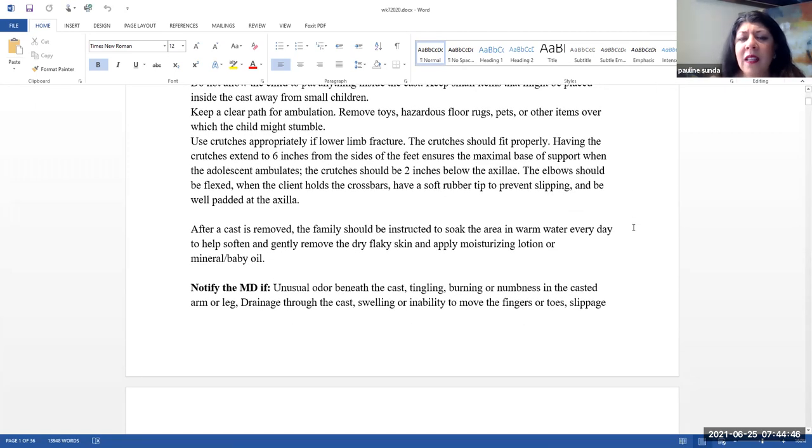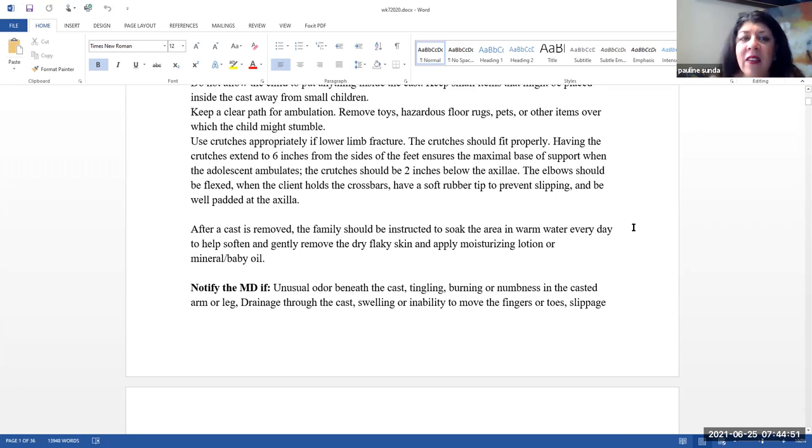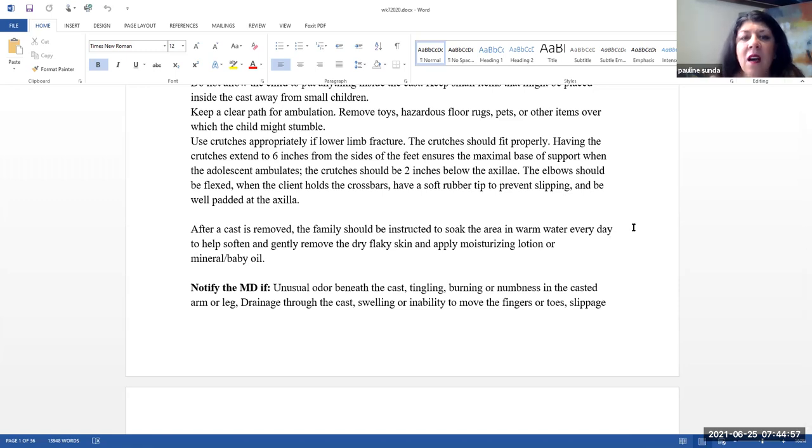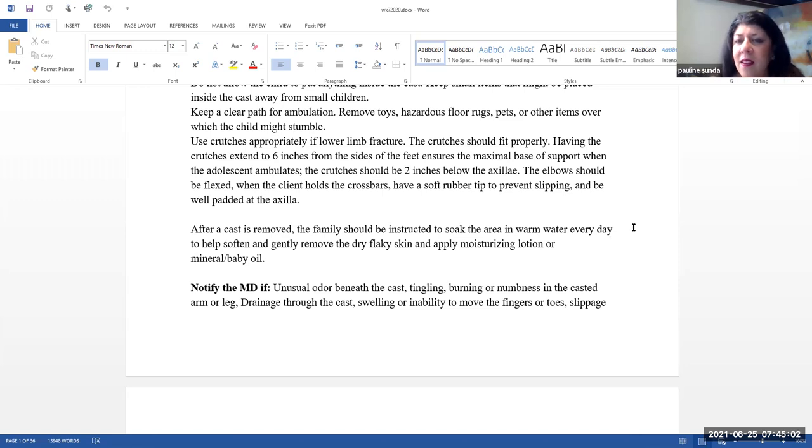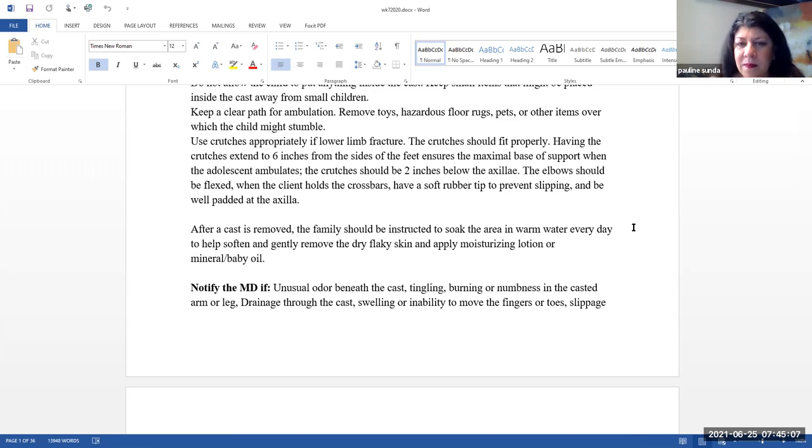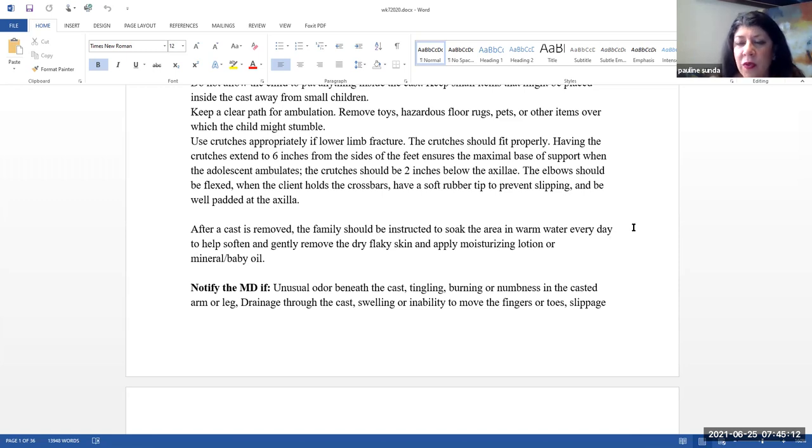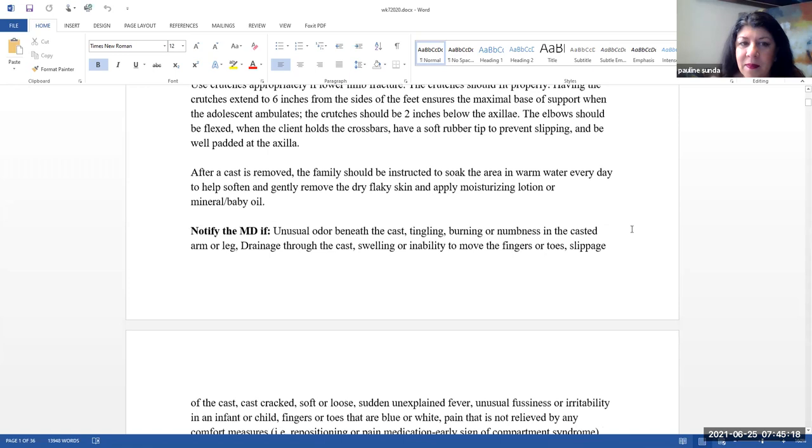Use crutches appropriately if the lower limb is fractured. The crutches should fit properly. Having the crutches extend to six inches from the sides of the feet ensures maximal base support when the person ambulates. The crutches should be about two inches below the axilla. The elbow should be flexed when the child holds the crossbars. Have a soft rubber tip at the end of the crutches to prevent slipping. And make sure that the axilla area is well padded.